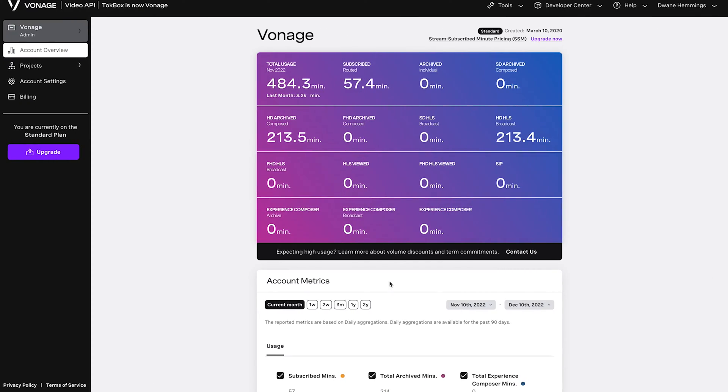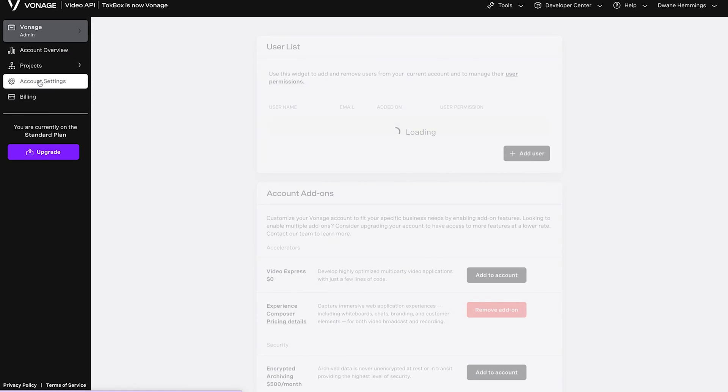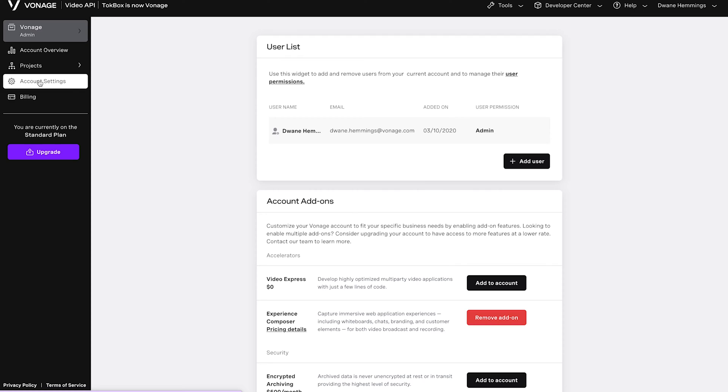After either signing up or logging into your Vonage Video account, you can add the Video Express add-on by clicking Account Settings in the left-side menu and then the Add to Account button in the Video Express row.